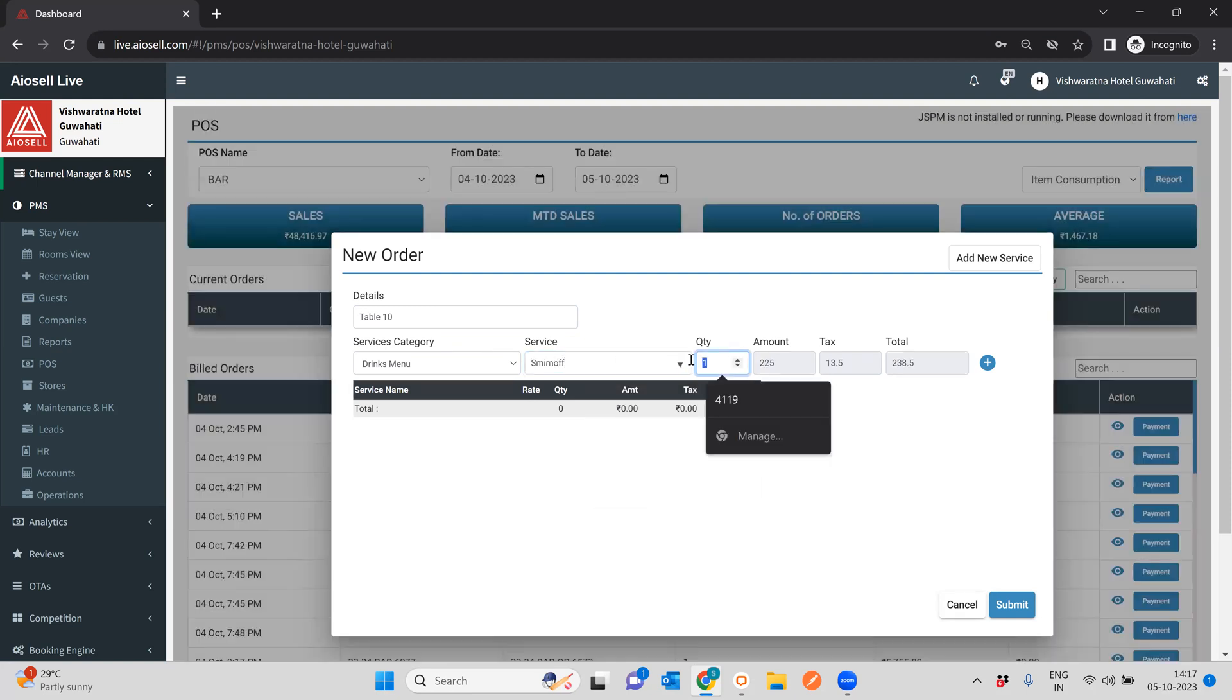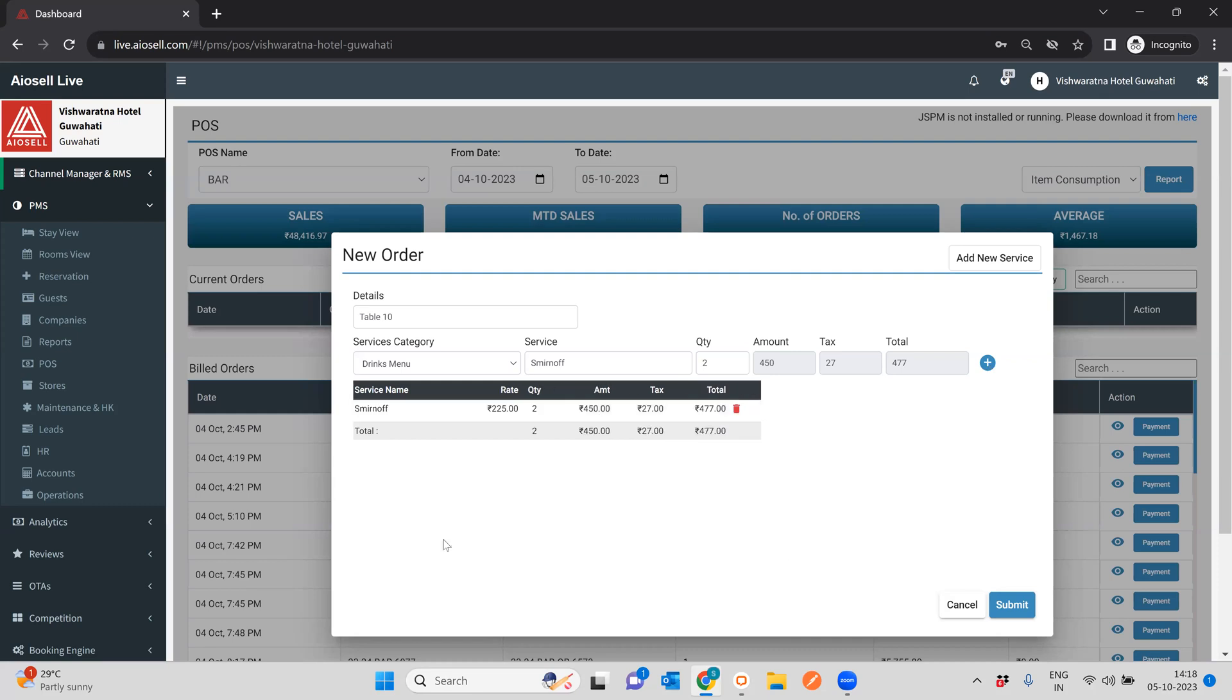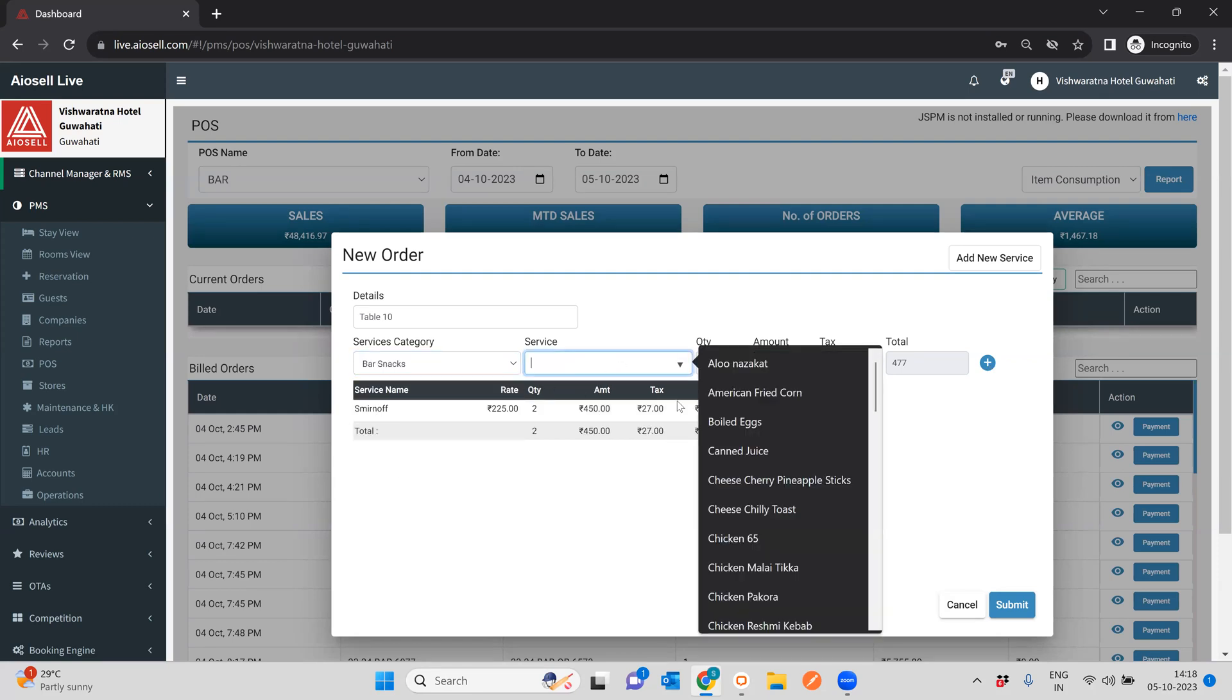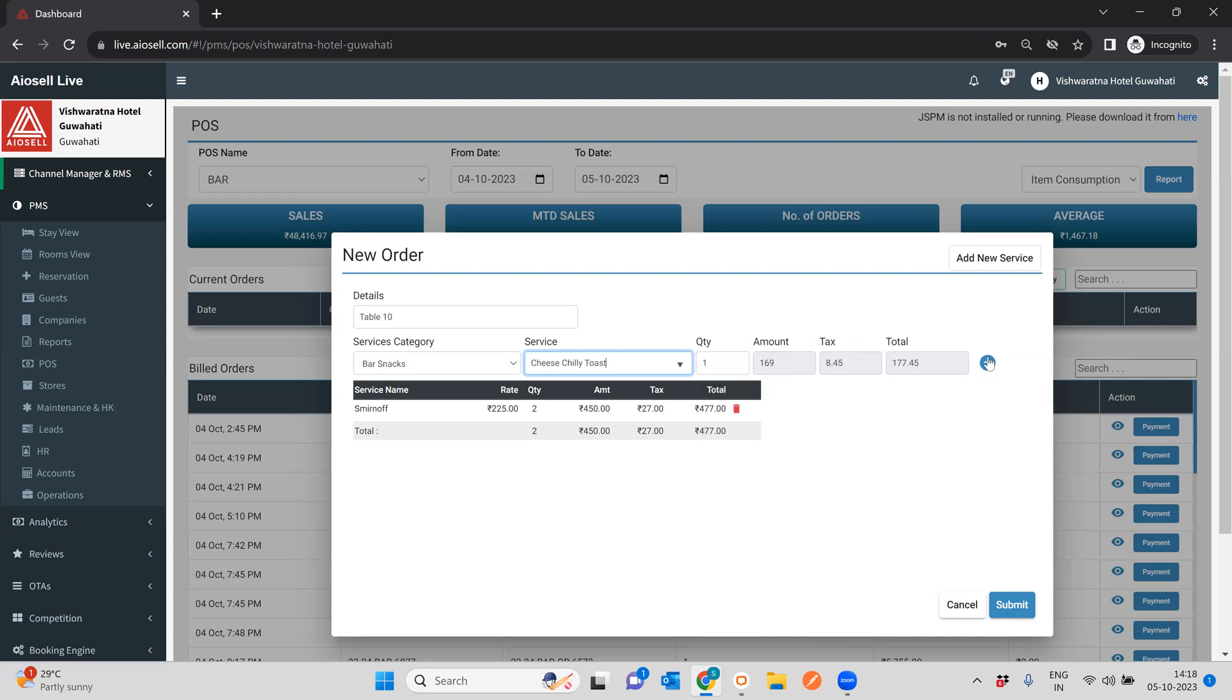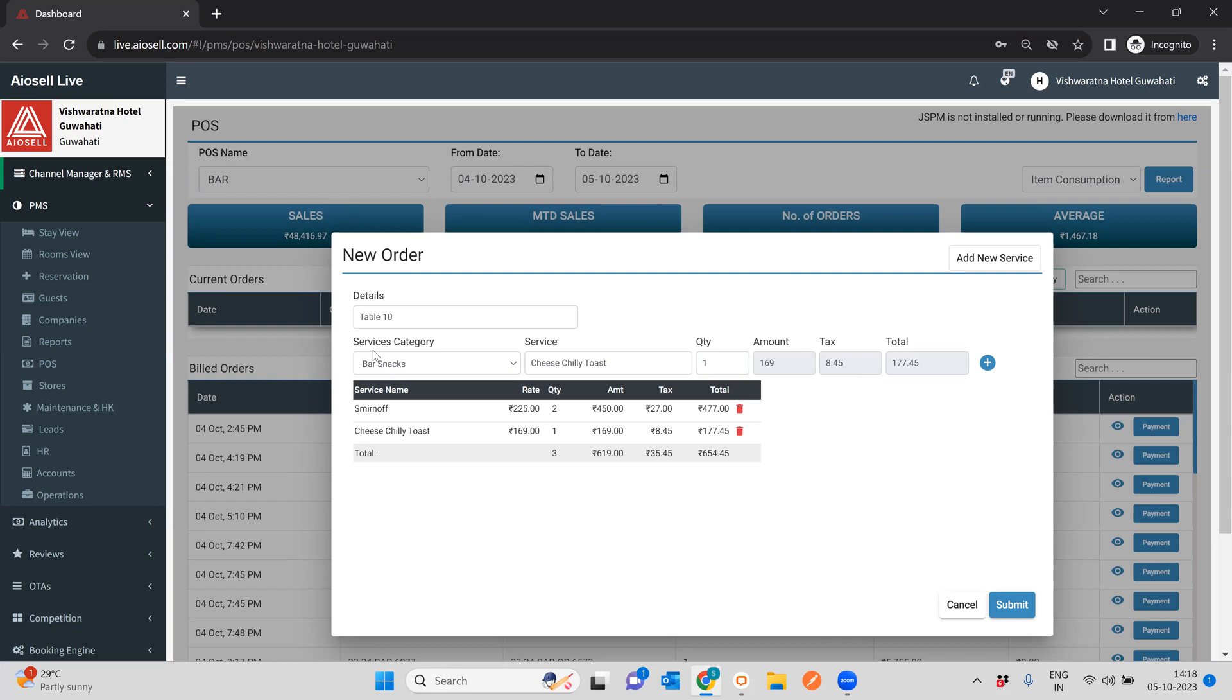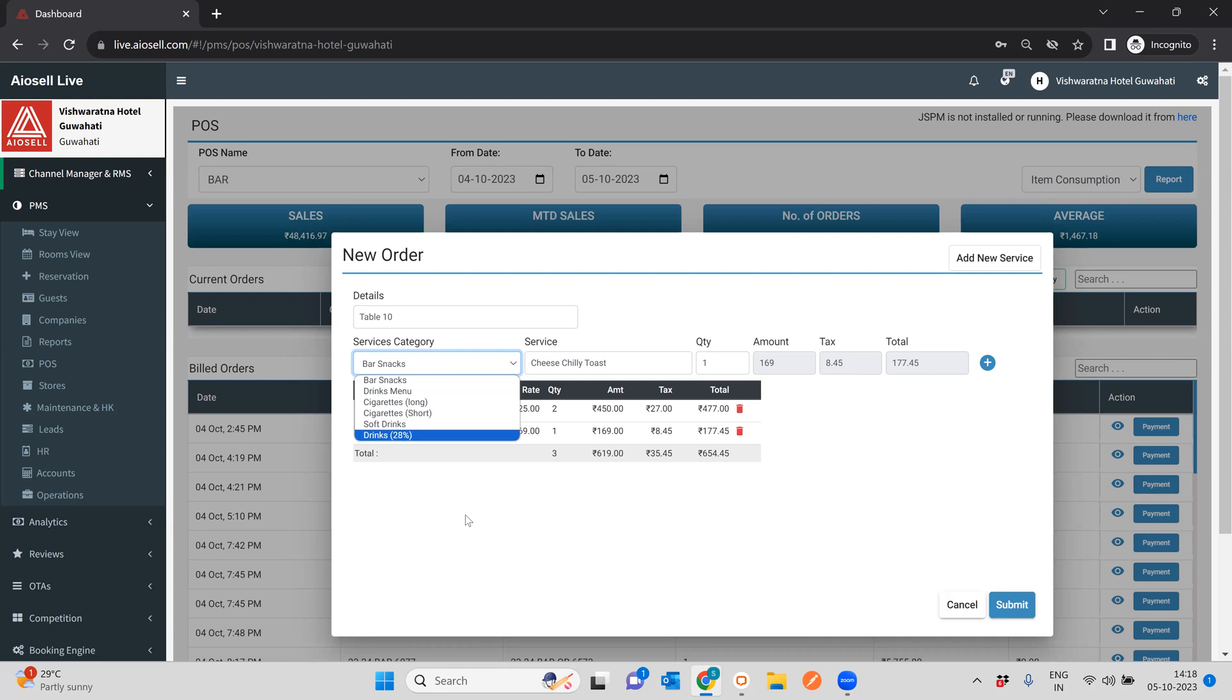So suppose they want to order a particular drink, suppose they want to order Smirnoff vodka, so here they want to order two Smirnoff vodka, you can add that. Suppose they want to order some food along with it, so you can have let's say some chili cheese toast that comes along with it. So this is typically how it's very simple and easy to use. You create the KOT, you select any particular category, you select any particular service, you add quantities, and you submit it.